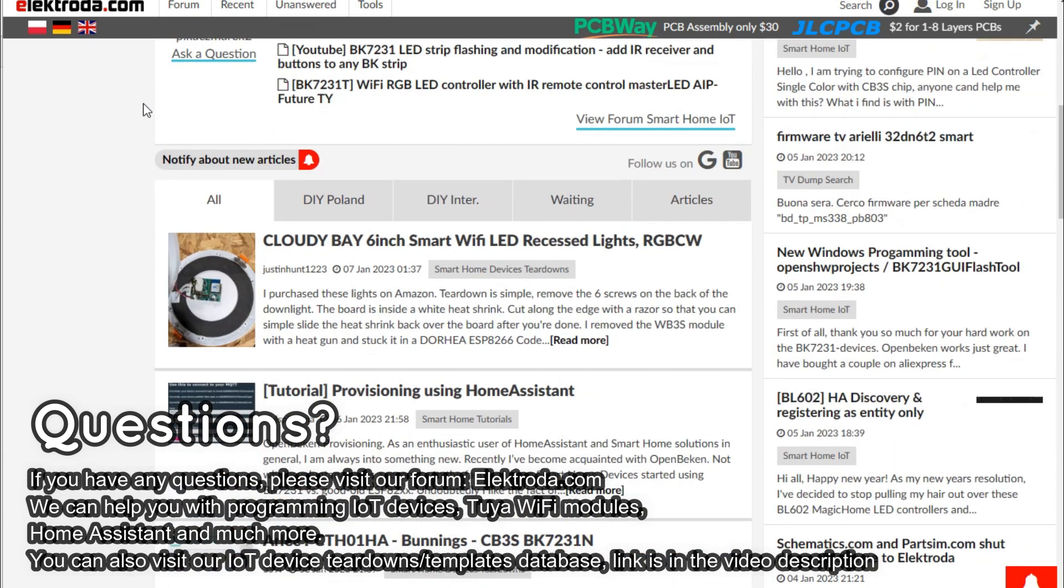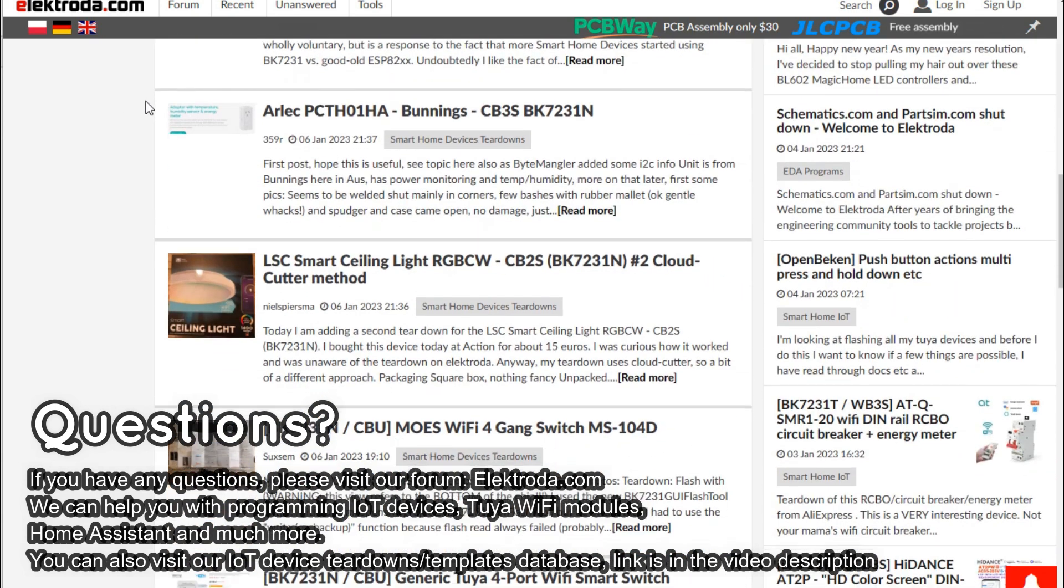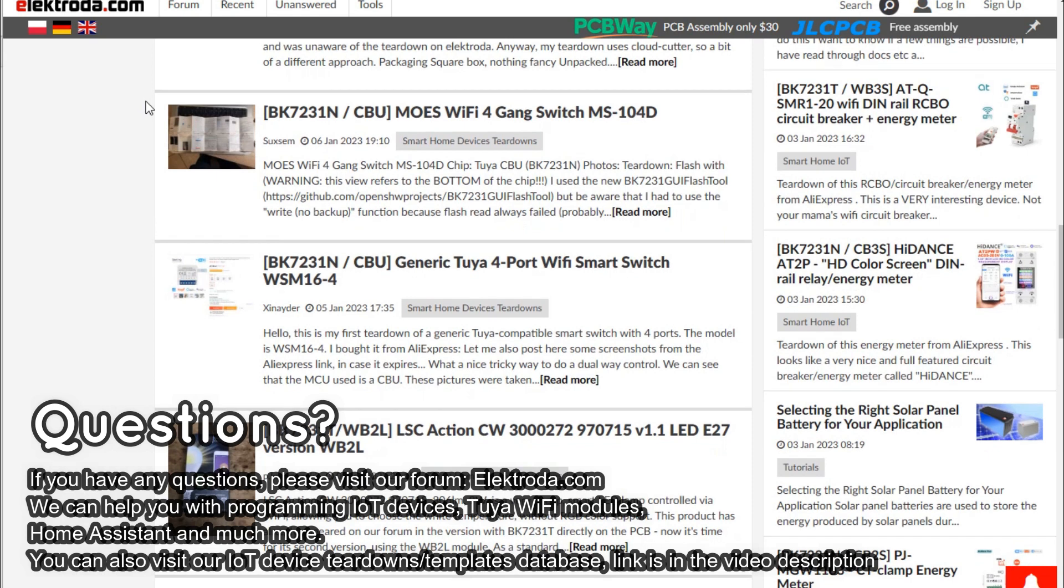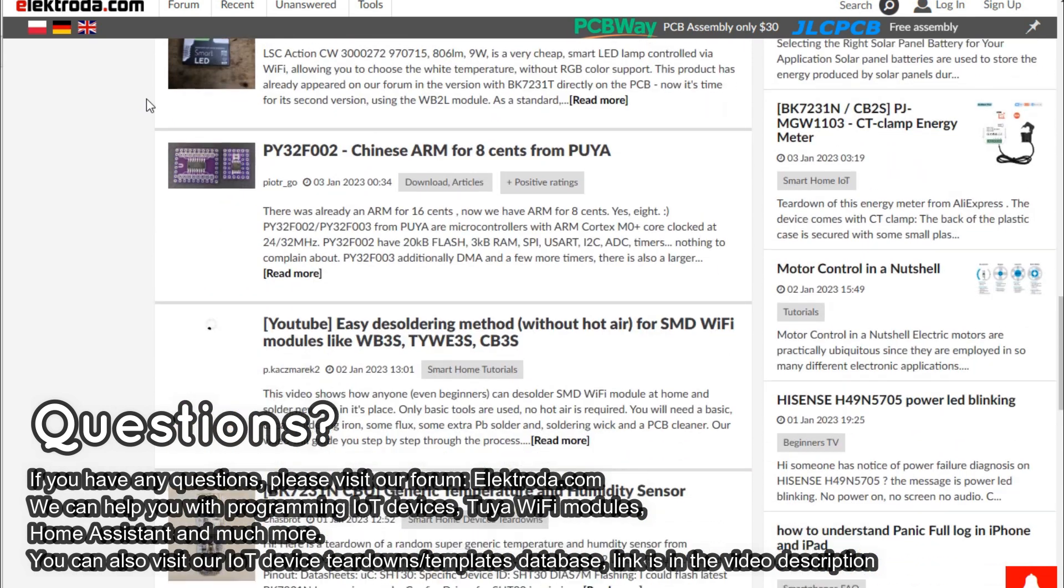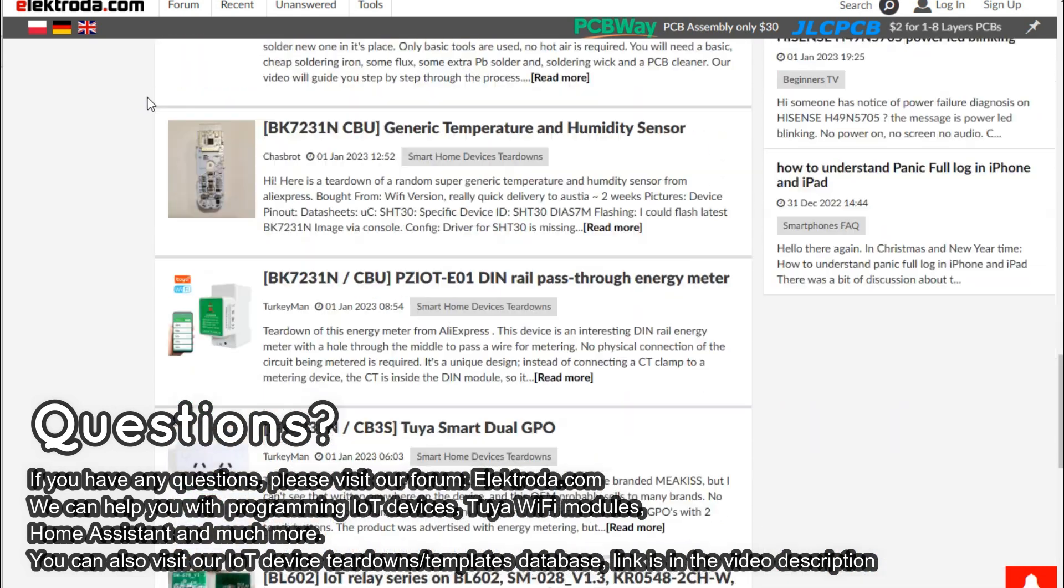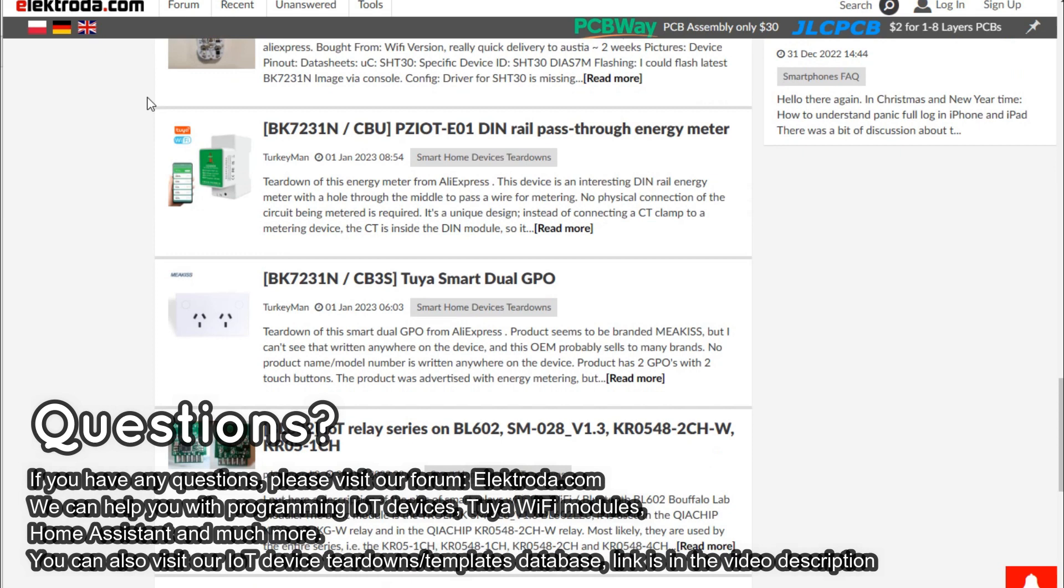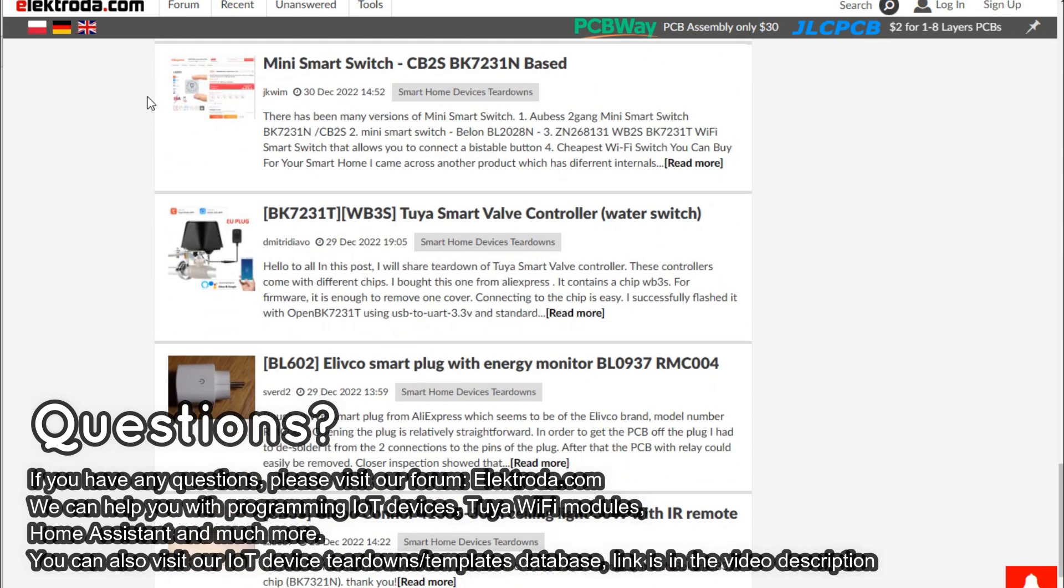If you have any questions, please visit our forum. You can also consider visiting our IoT device teardowns list which has currently over 350 entries. See you on Electroda.